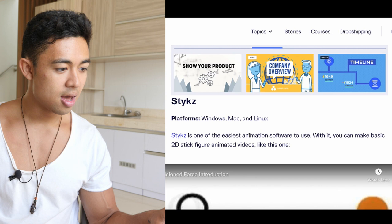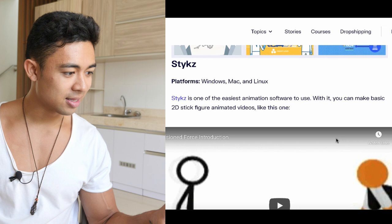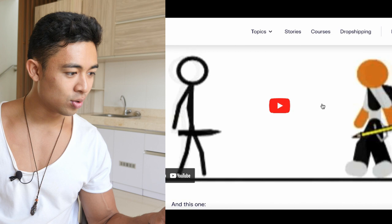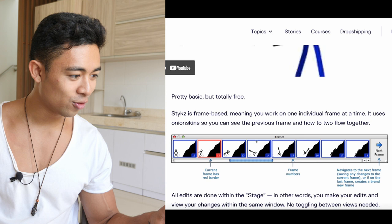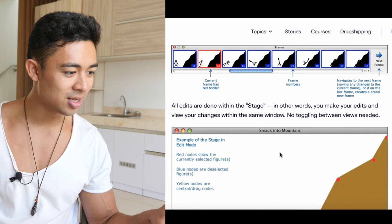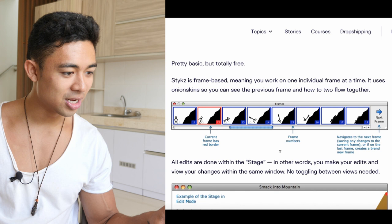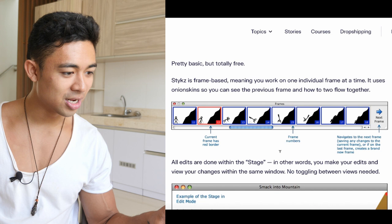Then you have Styx, available for Windows, Mac, and Linux — one of the easiest animation softwares. With it, you can make basic 2D animated figure videos. A lot of old-school YouTube videos had stick figure fighting animations. Styx is frame-based, meaning you work on one individual frame at a time. It uses onion skinning so you can see the previous frame and how the two flow together. All edits are done with the stage — you can make edits and review your changes. It's super simple, and you can do really good stick figure drawings with it.